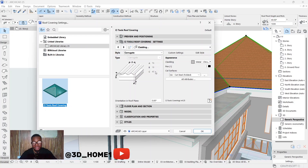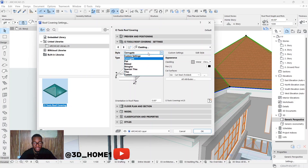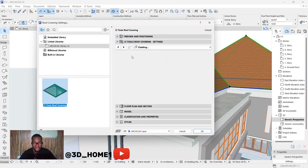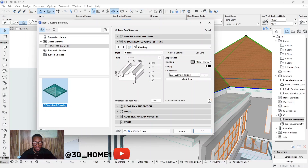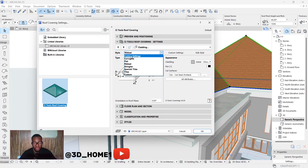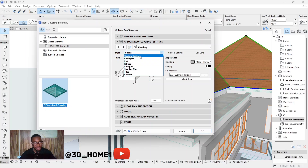Most times when you click on a value, you'll find it's not highlighting — it seems like it's not selecting. Let me show you what to do. Click on 'Corrugated', and you'll see 'Custom Settings' — click on Custom Settings to give you permission to work on all these parameters. Any material you select, once you click Custom Settings, it's going to allow you to edit that particular one you've already selected.